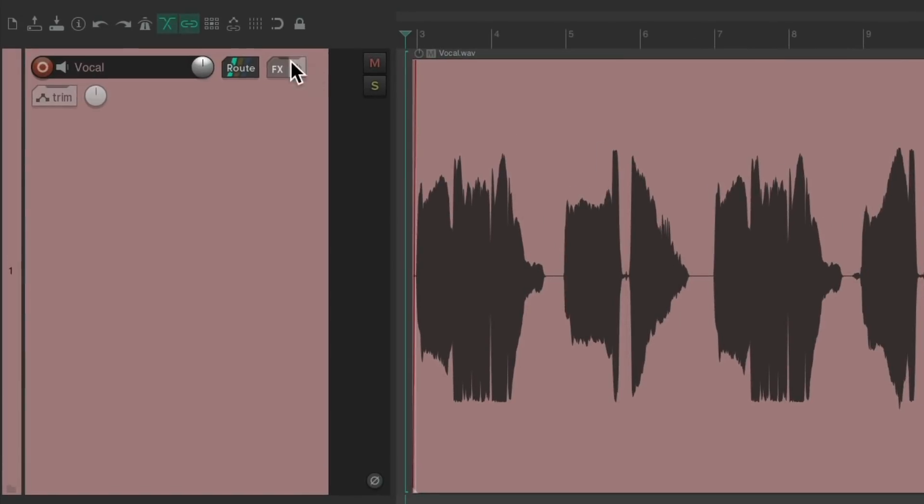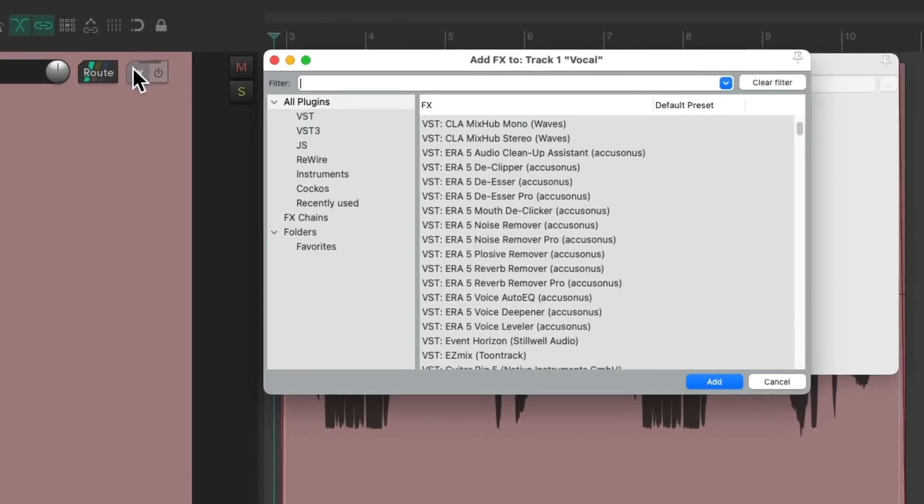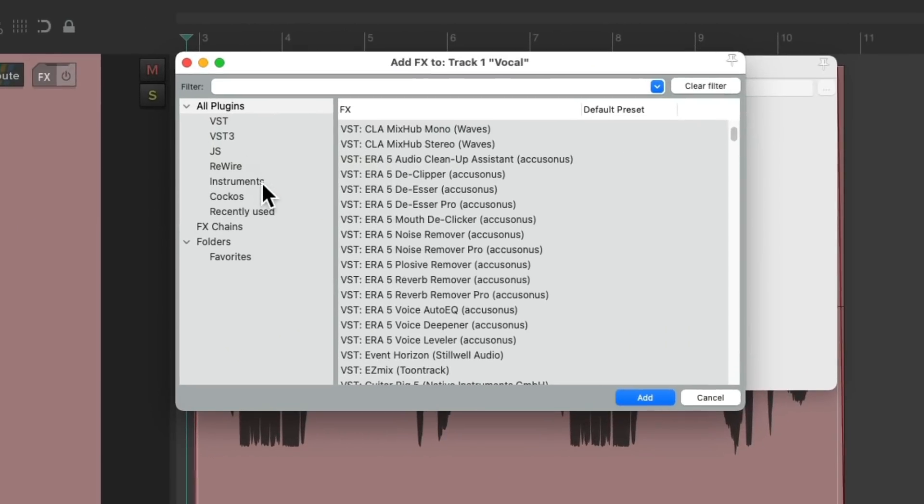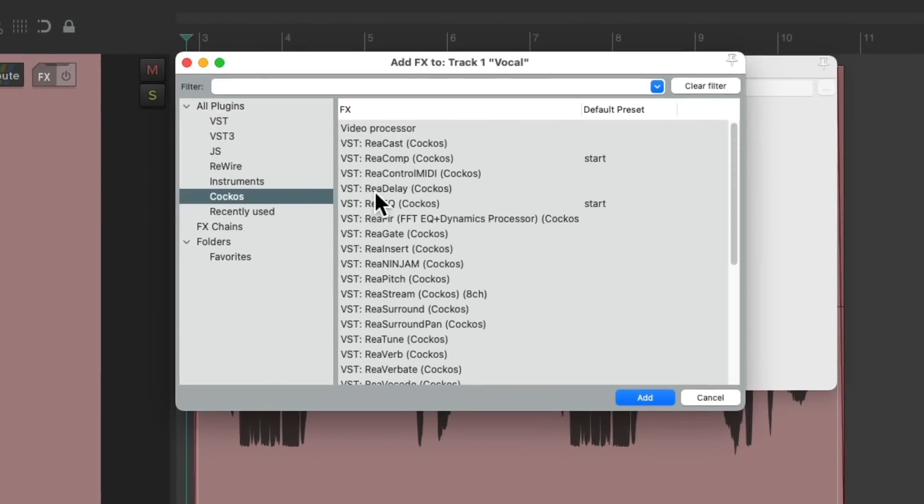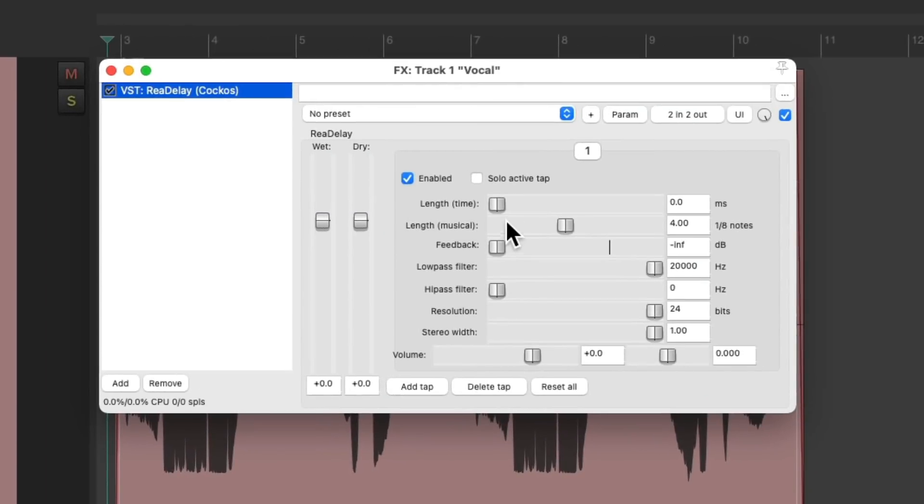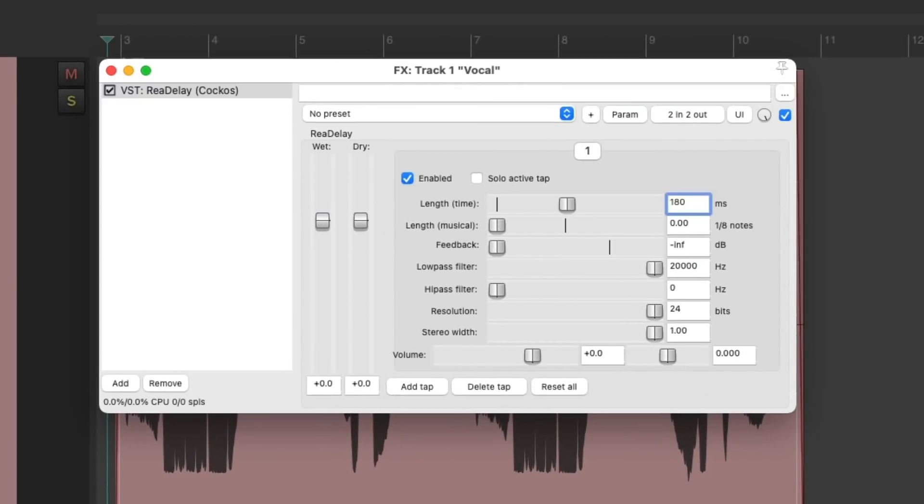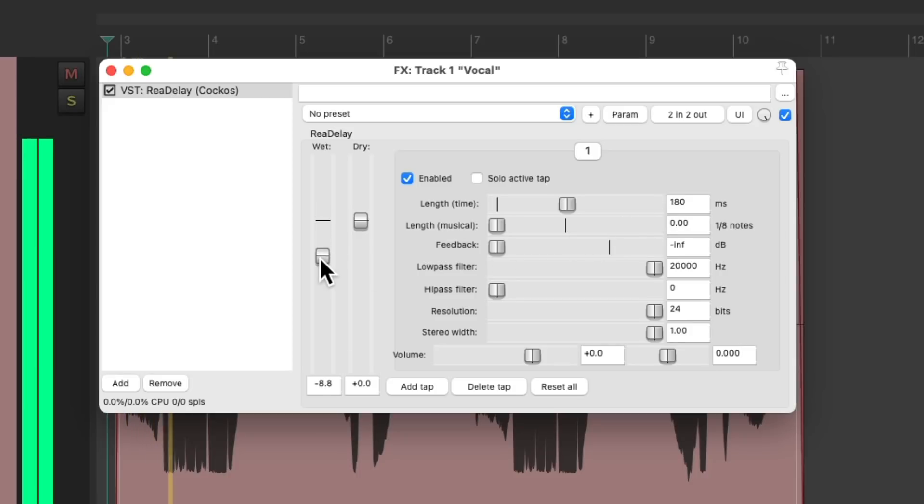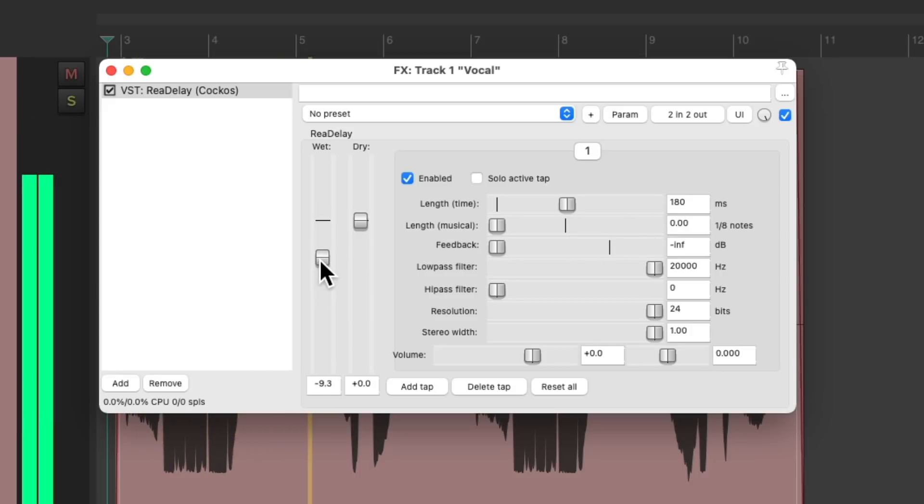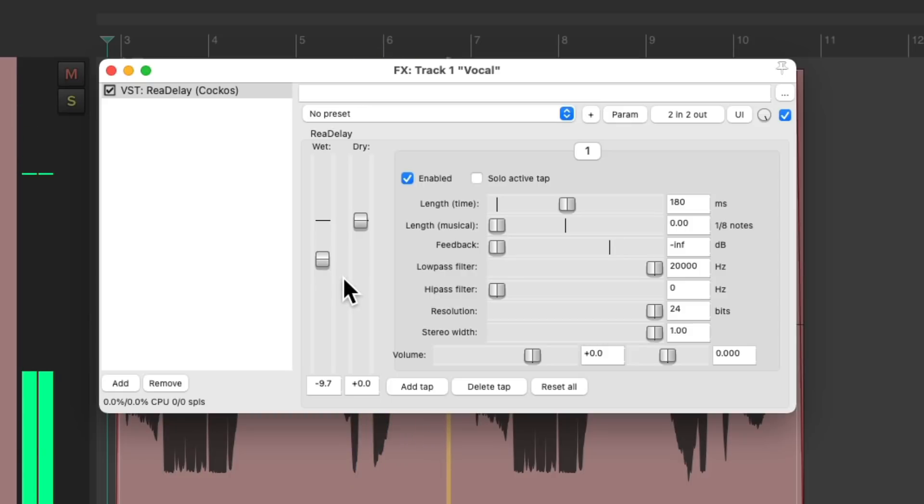And let's try adding both delay types at the same time. I like to set the slapback for vocals to about 180 milliseconds. And let's filter it a bit.